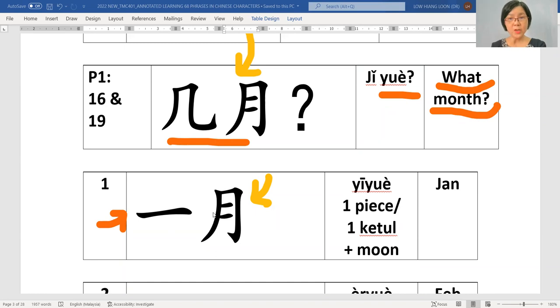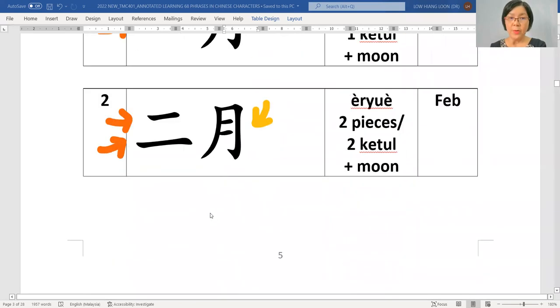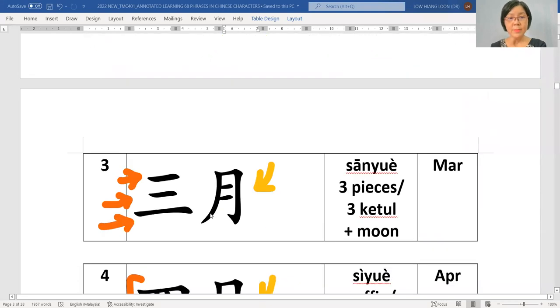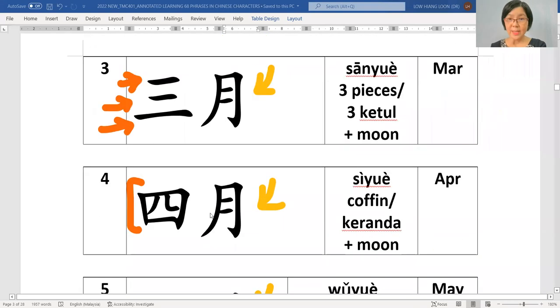If it is January, 一月. February 二月. 三月 四月.